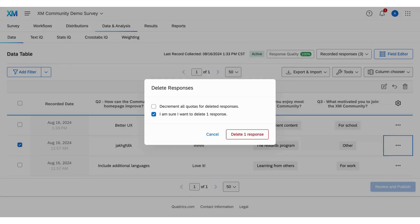If your survey uses quotas, you can also select decrement all quotas for deleted response to adjust your quota counts accordingly.